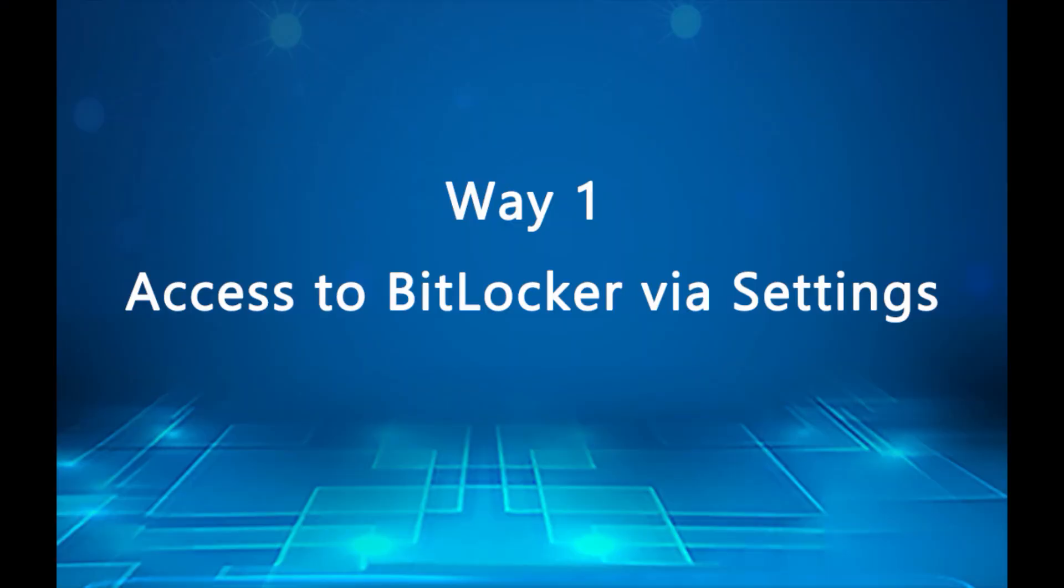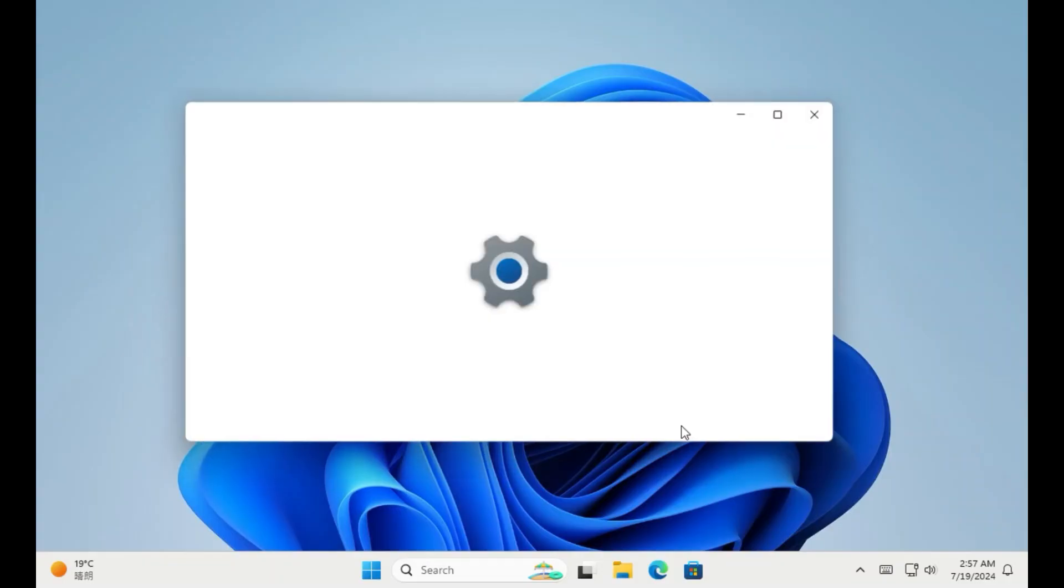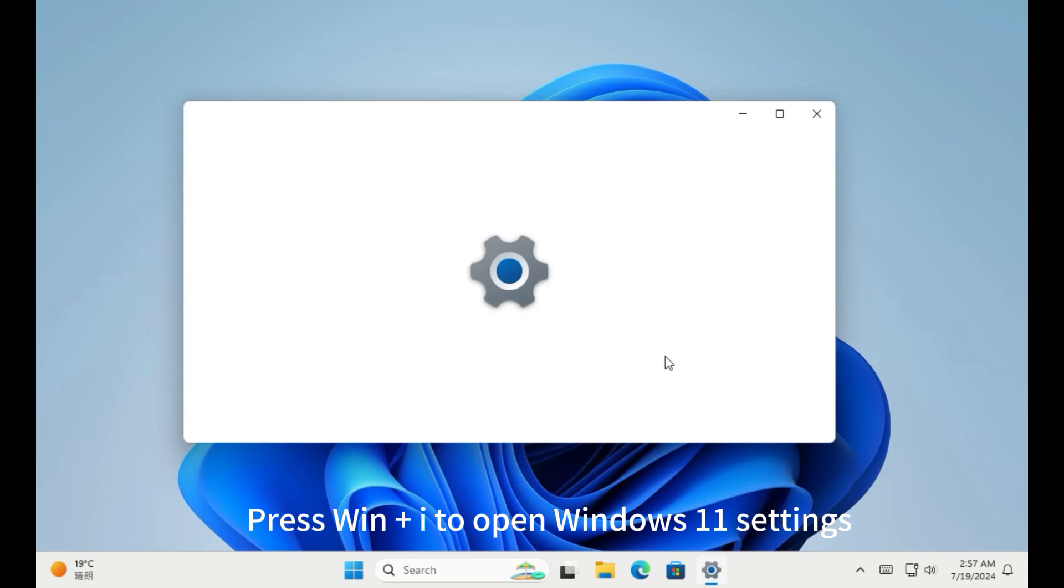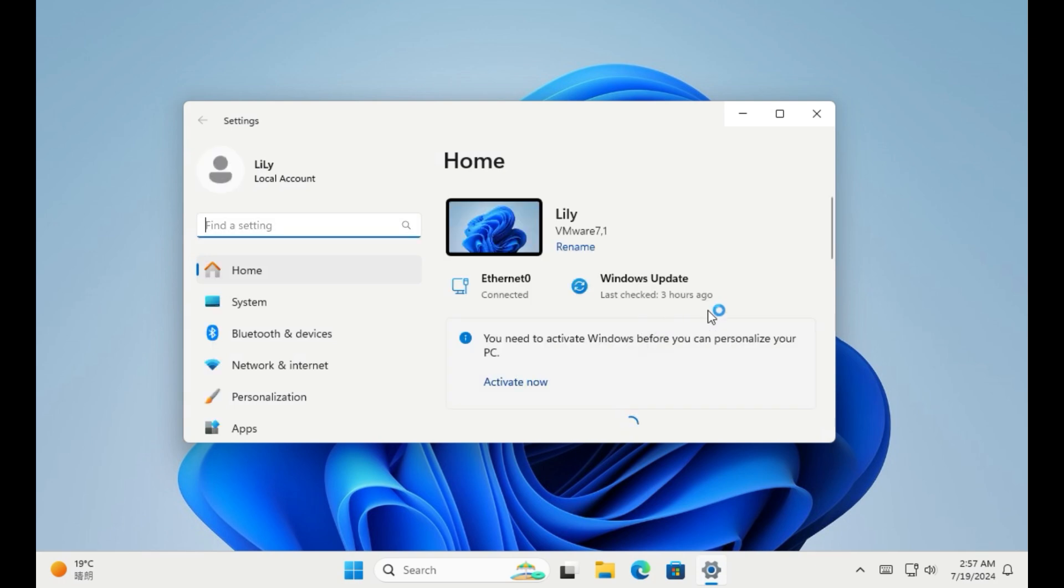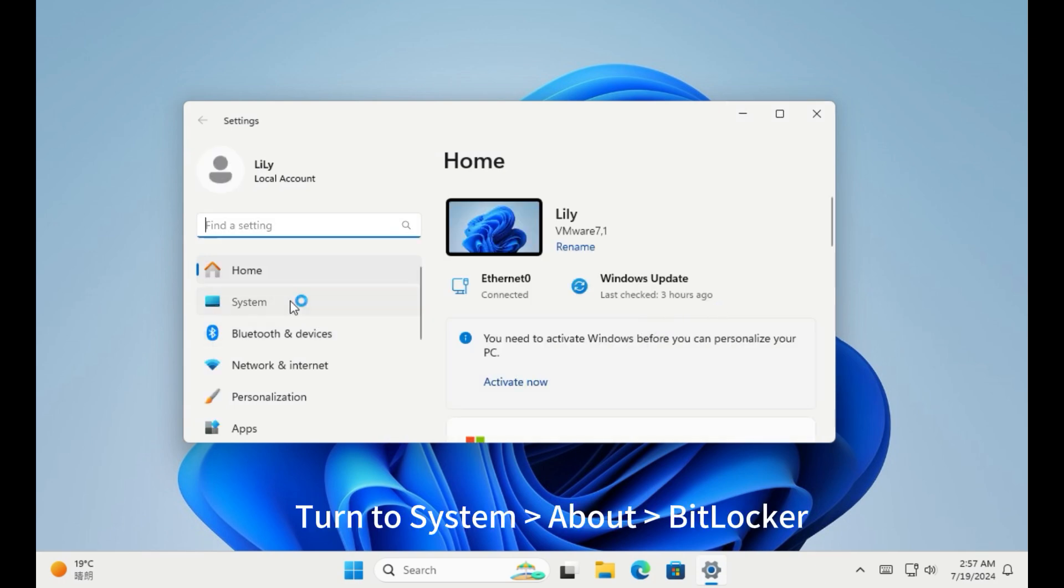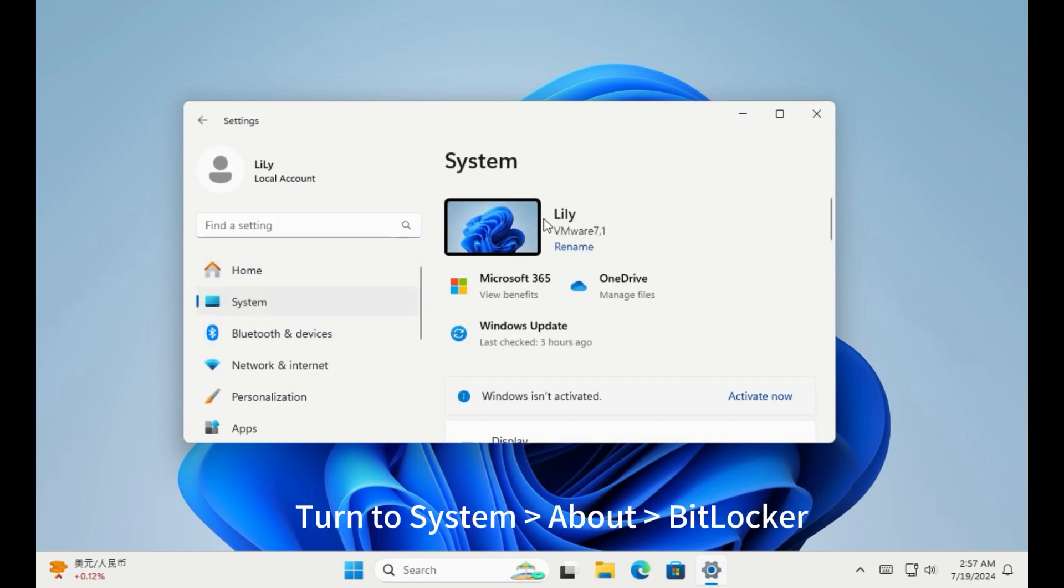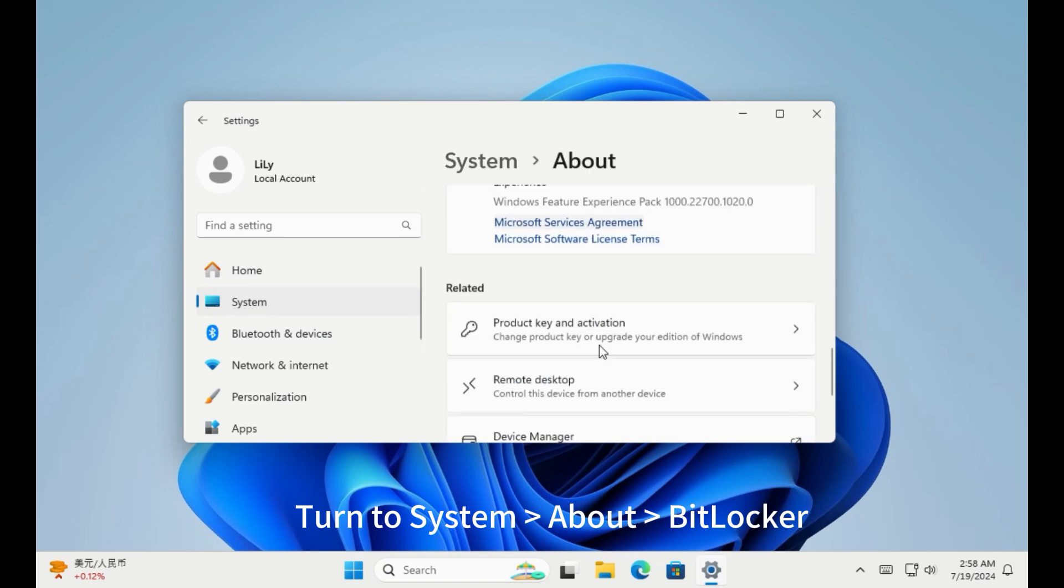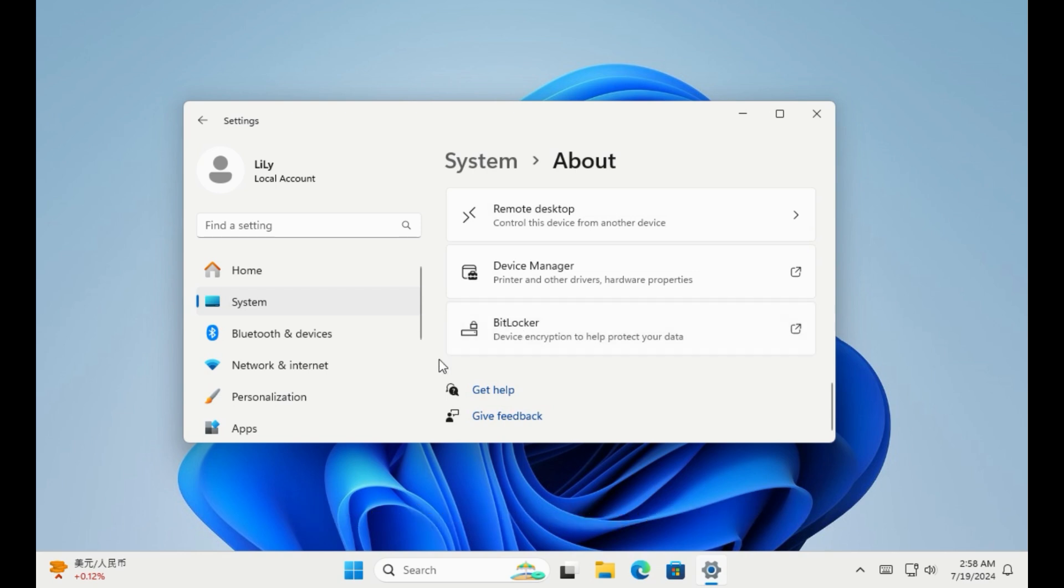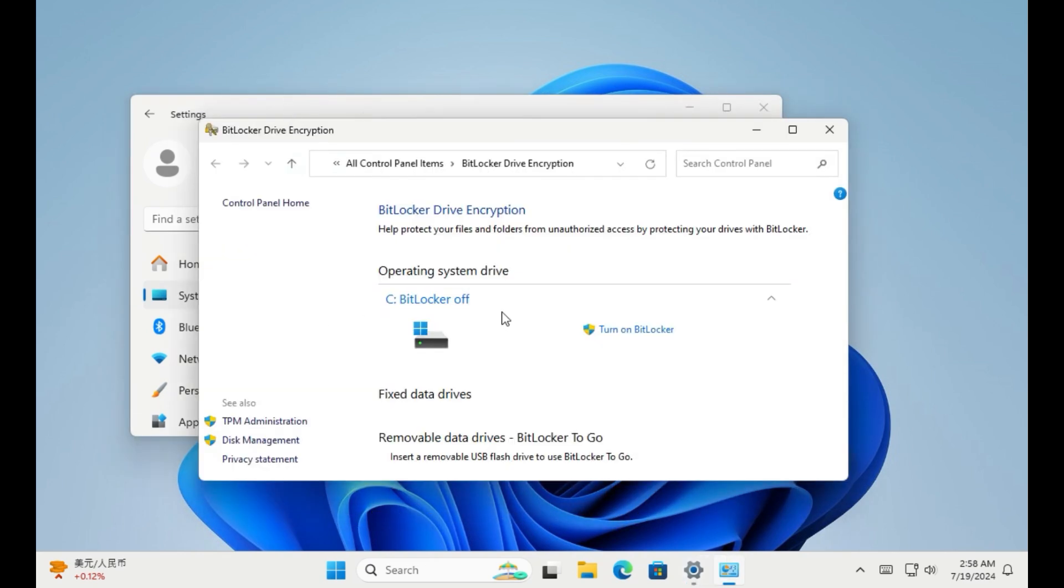Way 1. Access to BitLocker drive encryption via settings. Press Win plus I to open Windows 11 settings. Turn to system about BitLocker. Then you can use BitLocker now.